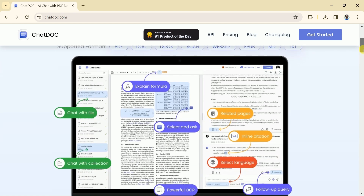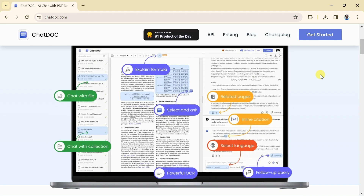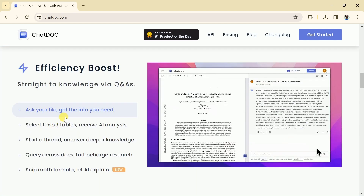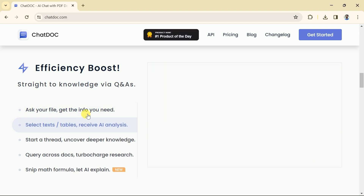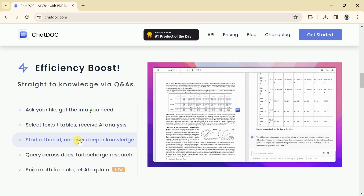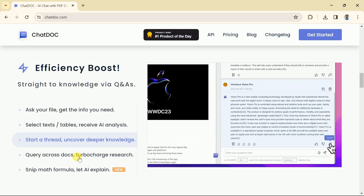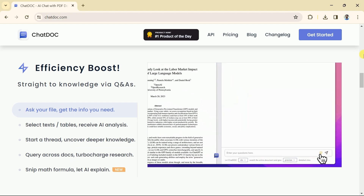Here you can see various parts of ChatDoc which we will discuss in a while. Using this we can ask any question, select text and tables, and receive AI analysis. Besides, we can uncover deeper knowledge and extract mathematics formulae. Let's begin exploring it.